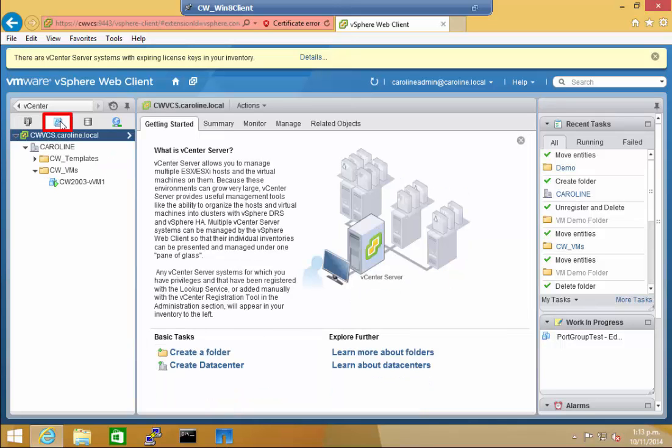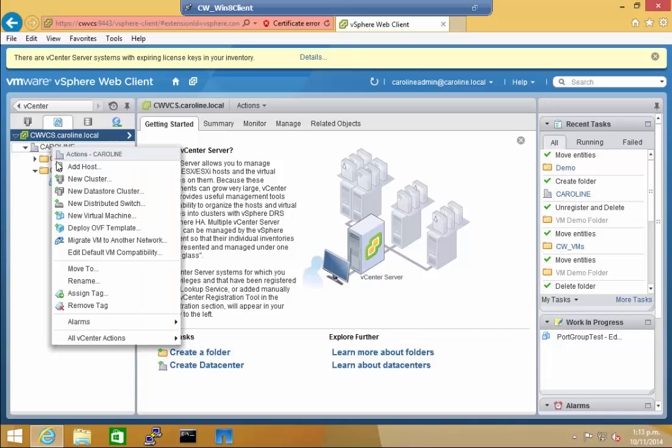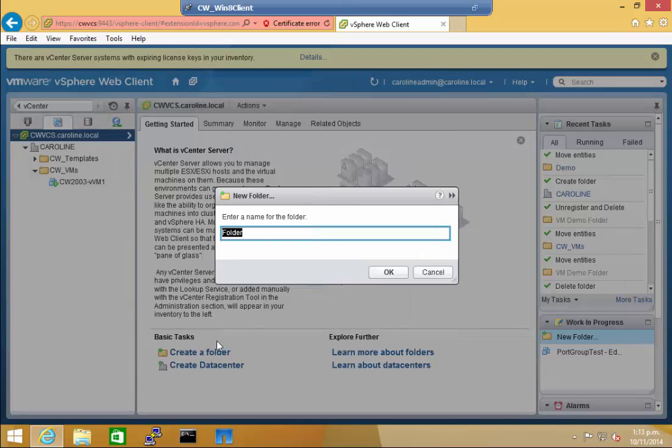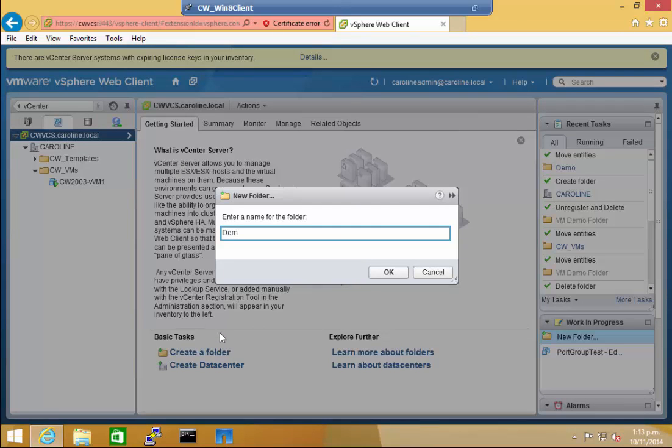To create a new folder in VMs and Templates, it's the same procedure. Click on the data center and all vCenter actions, and select New VMs and Templates folder. Again, type in a name for the folder, and click OK.